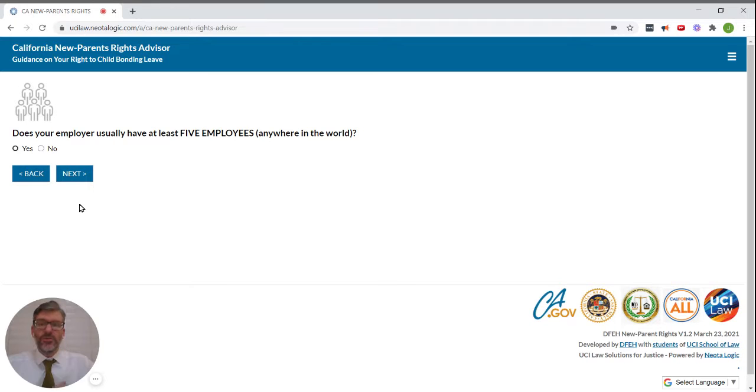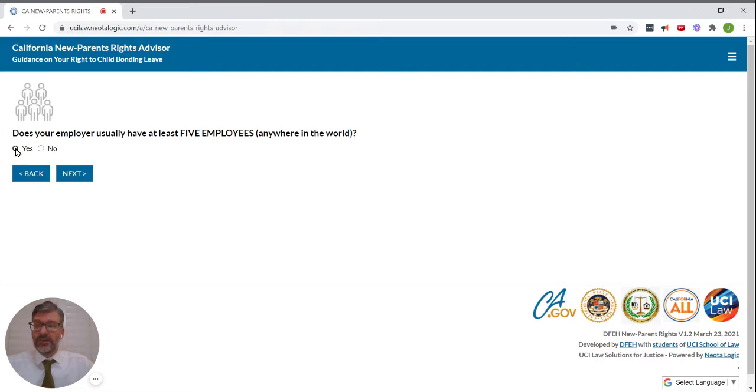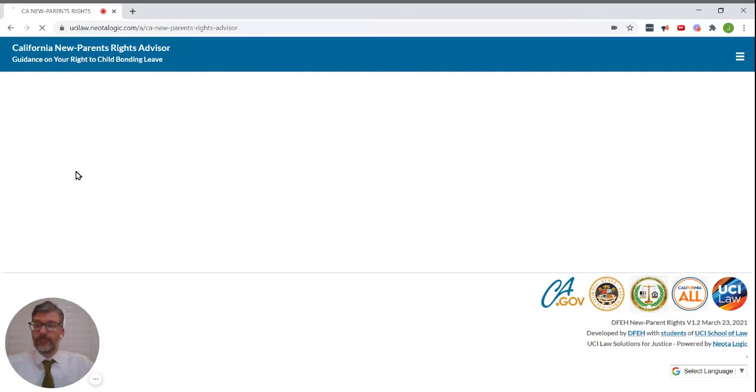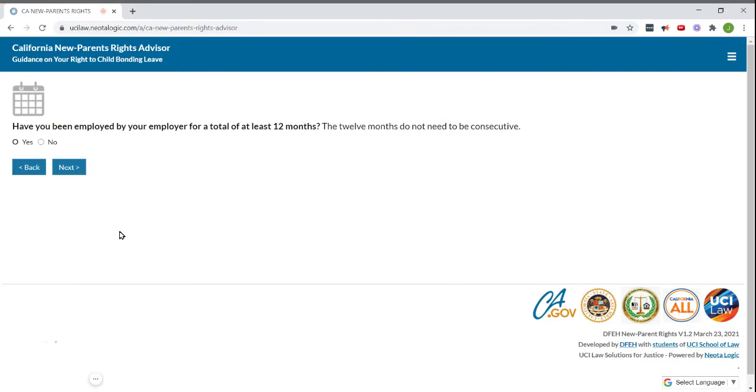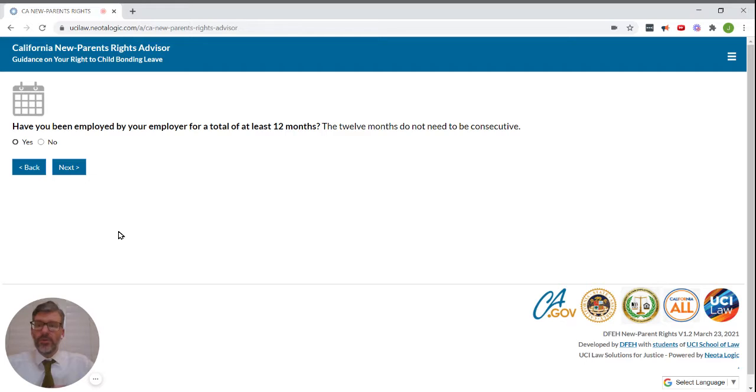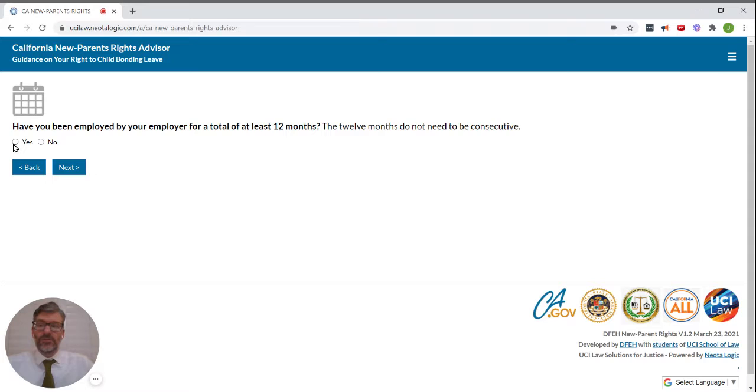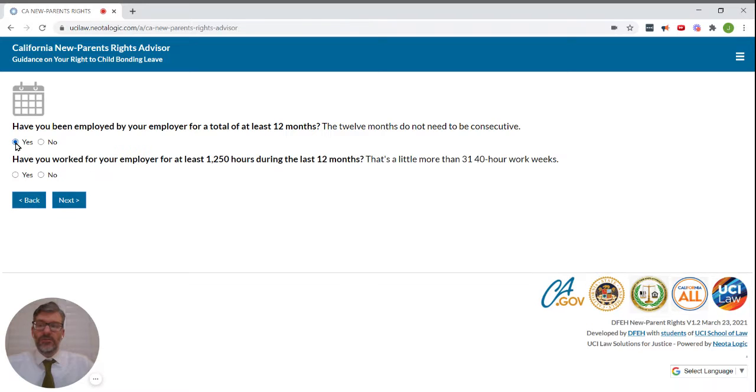Does your employer usually have at least five employees anywhere in the world? Let's say yes to that. Have you been employed by your employer for a total of at least 12 months? Let's say yes to that.